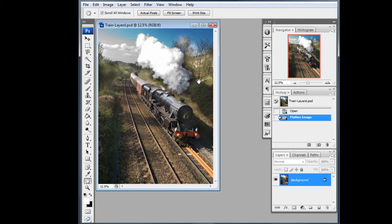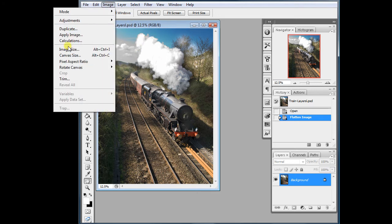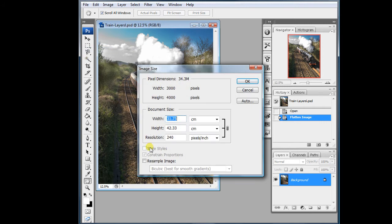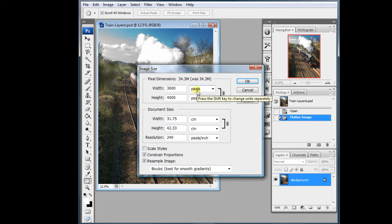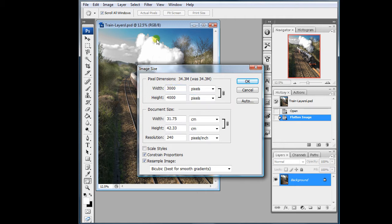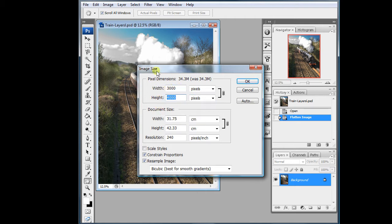Having got this far, go to Image > Image Size, tick the resample box and look at the pixels. Your maximum height is 1050 and the maximum width is 1400. In this case it's a portrait format so the height is the governing factor — I'll make that 1050. OK.